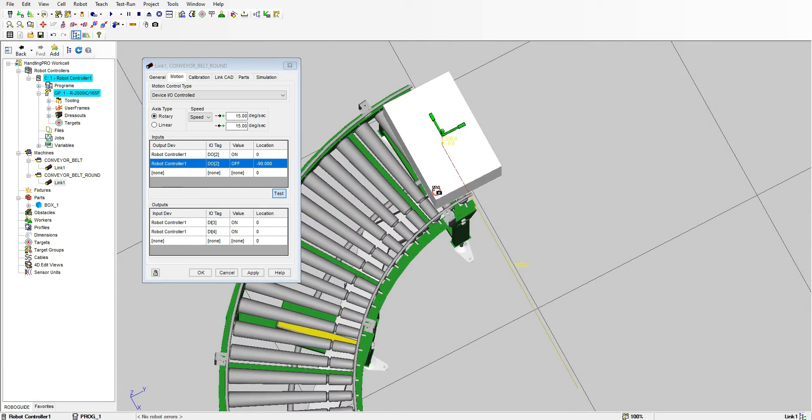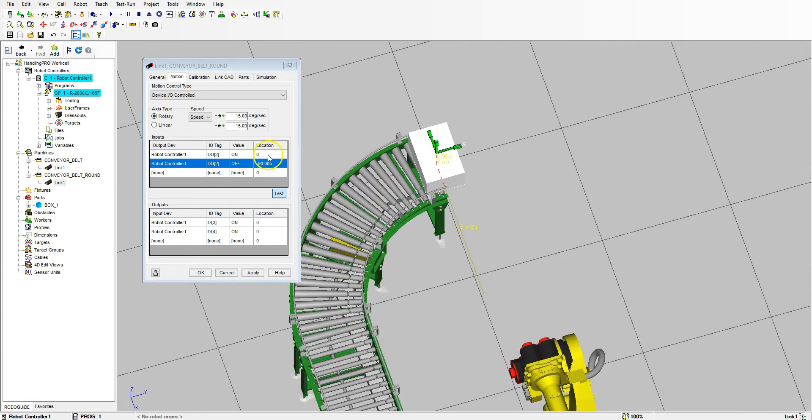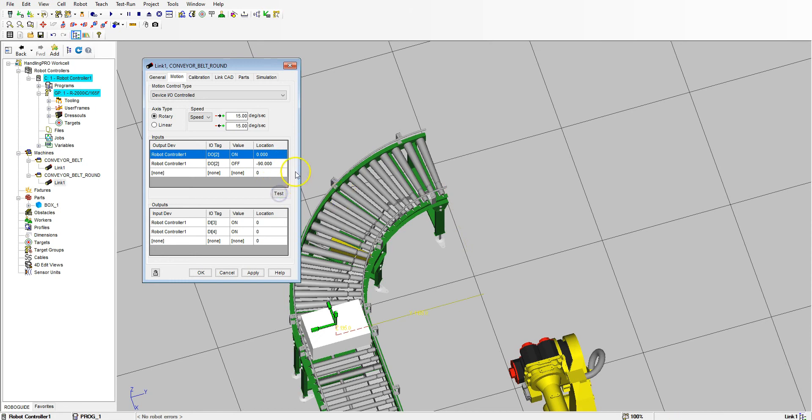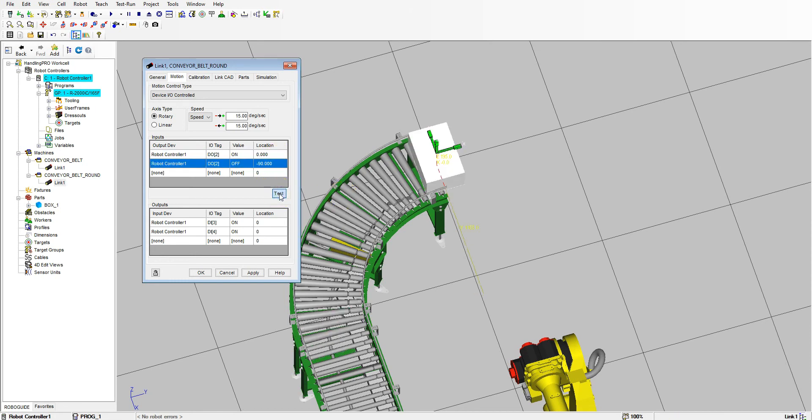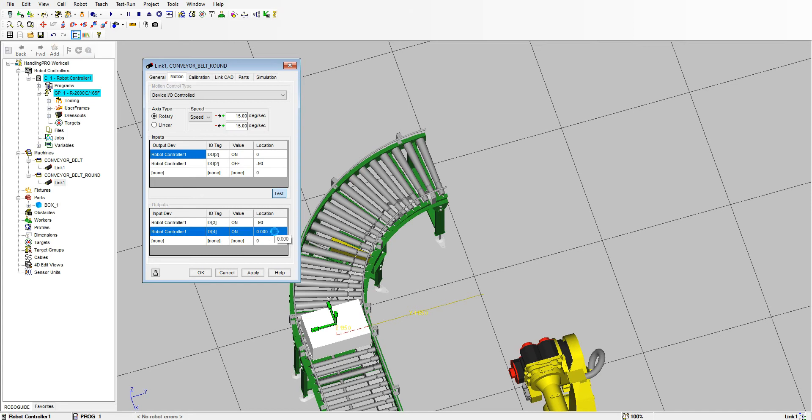So now we need to know the location. If we go Location, so zero is that, and then let's go negative 90. So no, negative 90 goes to the correct place as well. Okay, so we have zero and then negative 90.